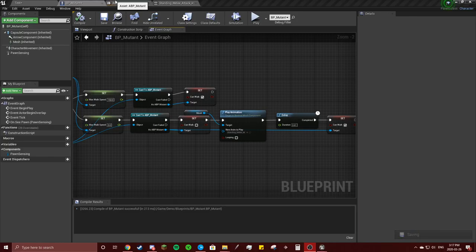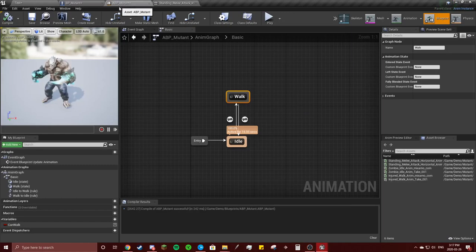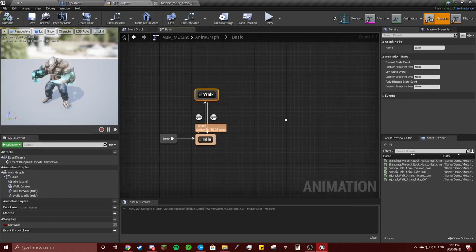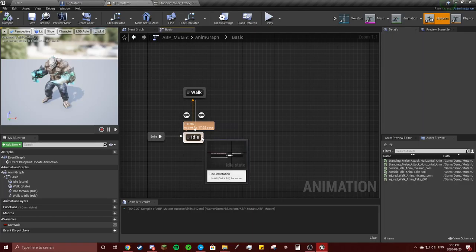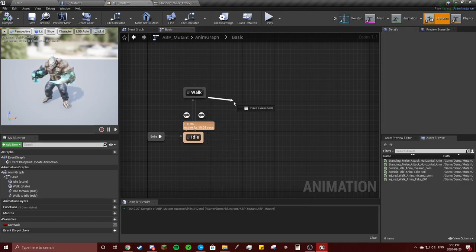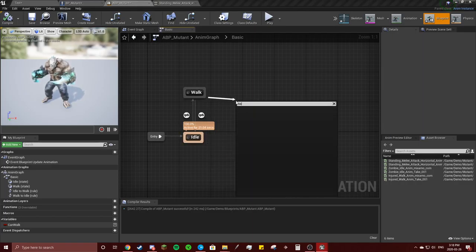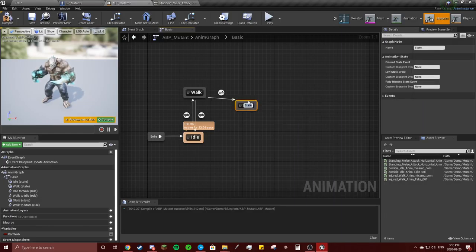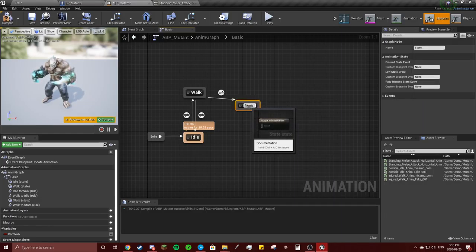Alright, so I'm actually going to go back to our animation blueprint here and we're going to add another state for our punch, just to make things easier, or our swing.